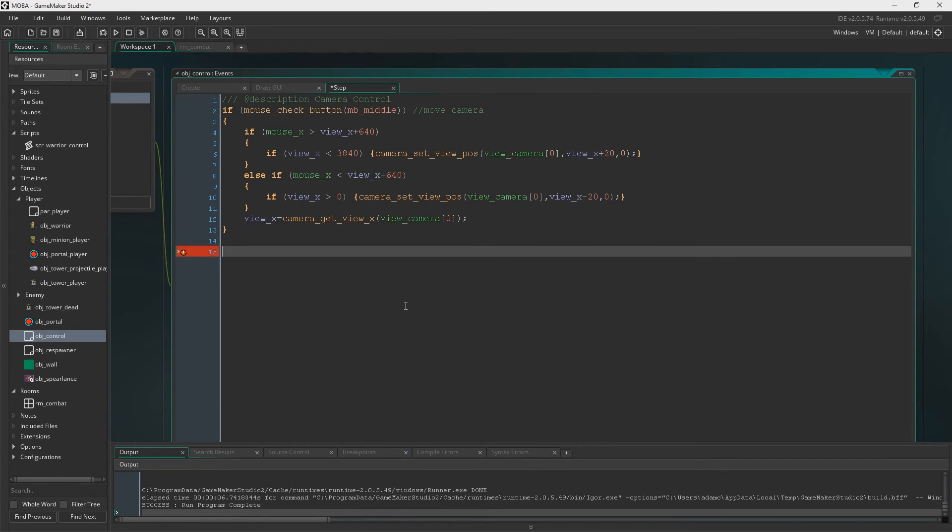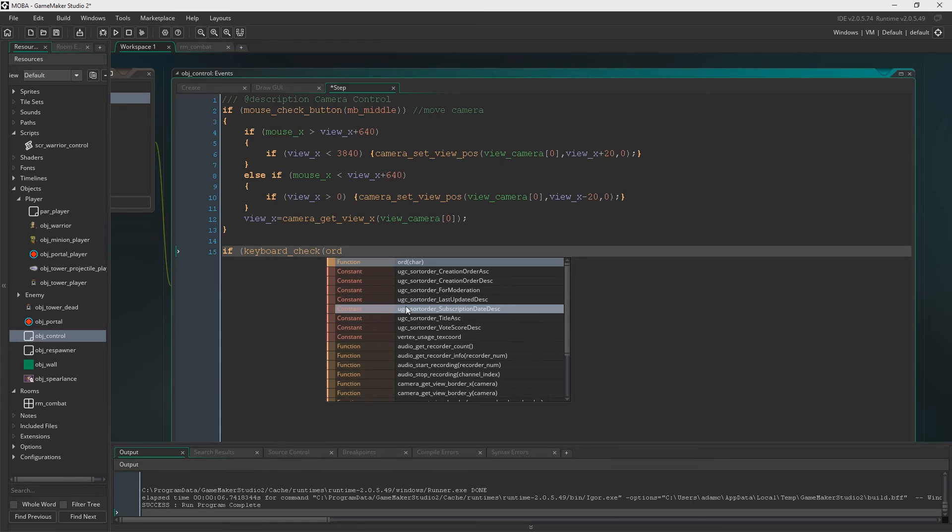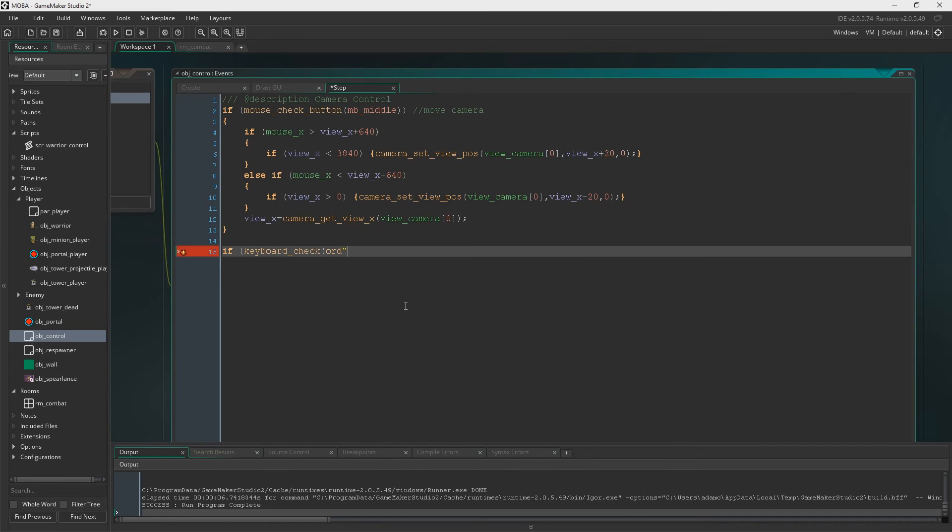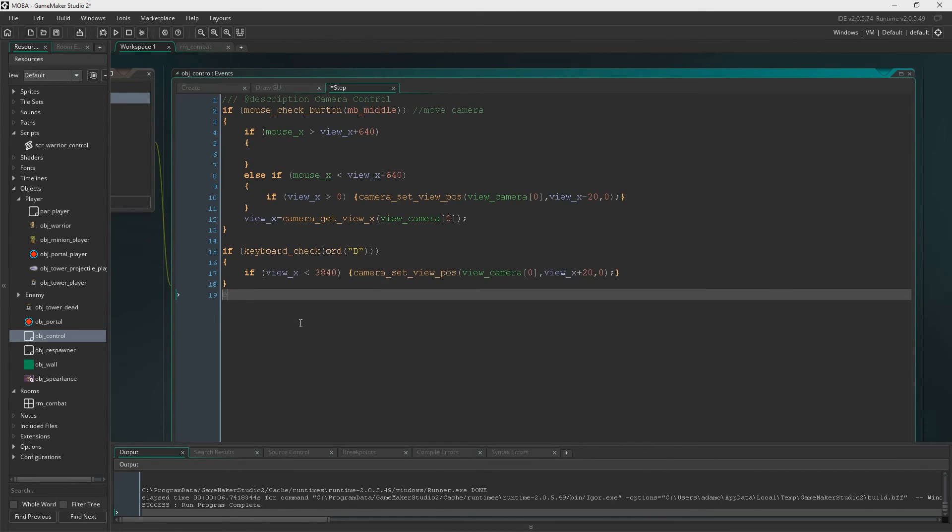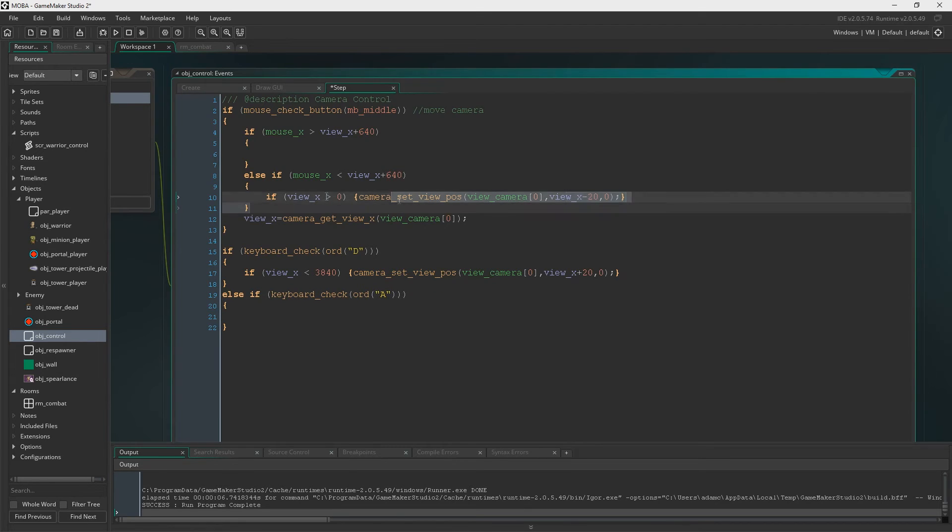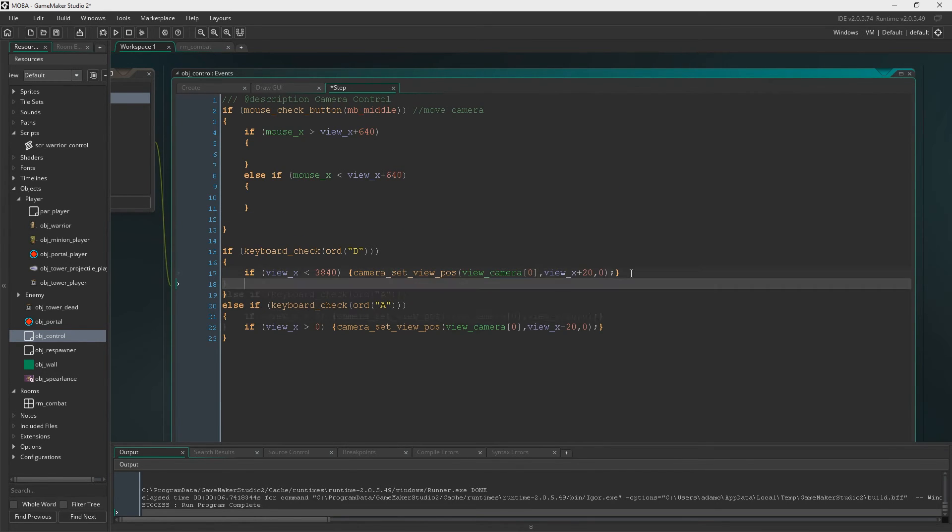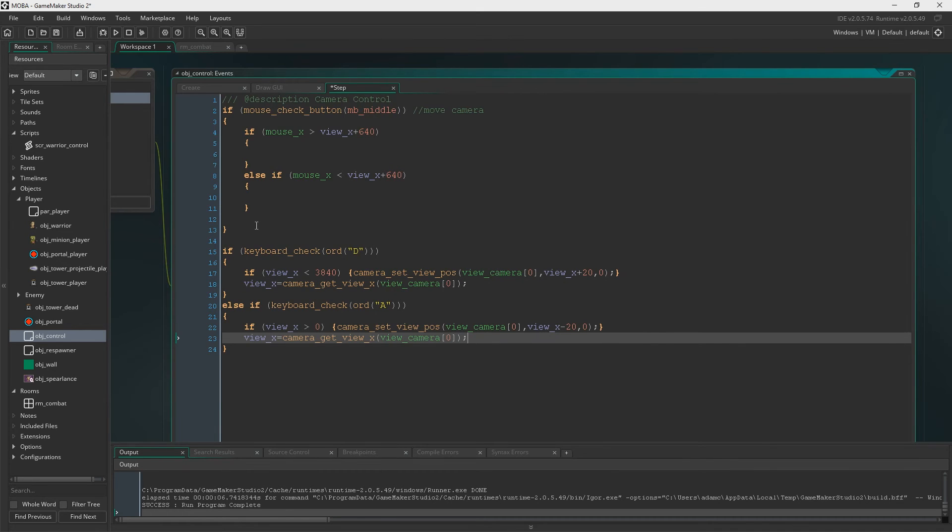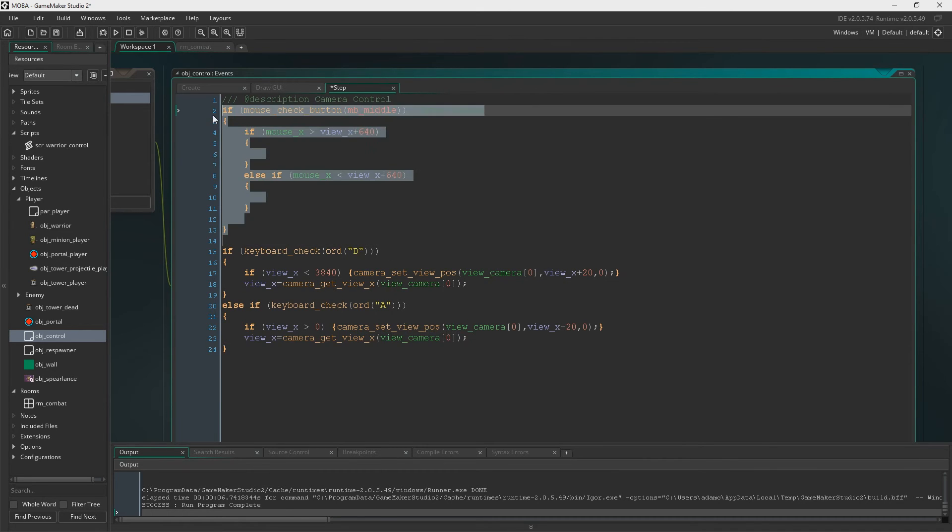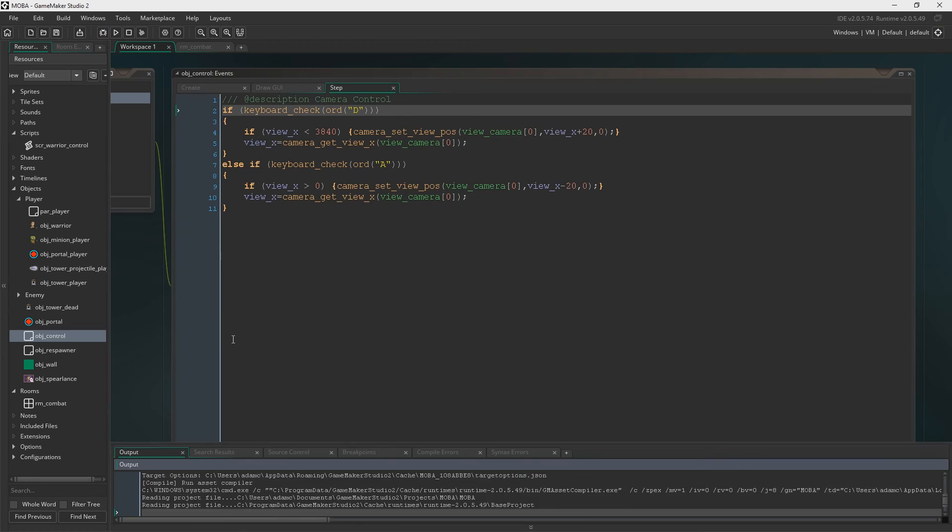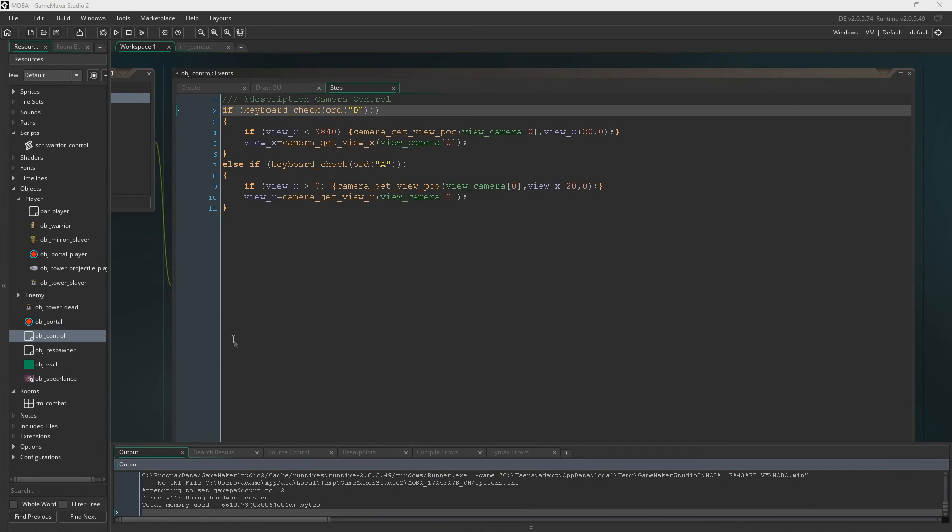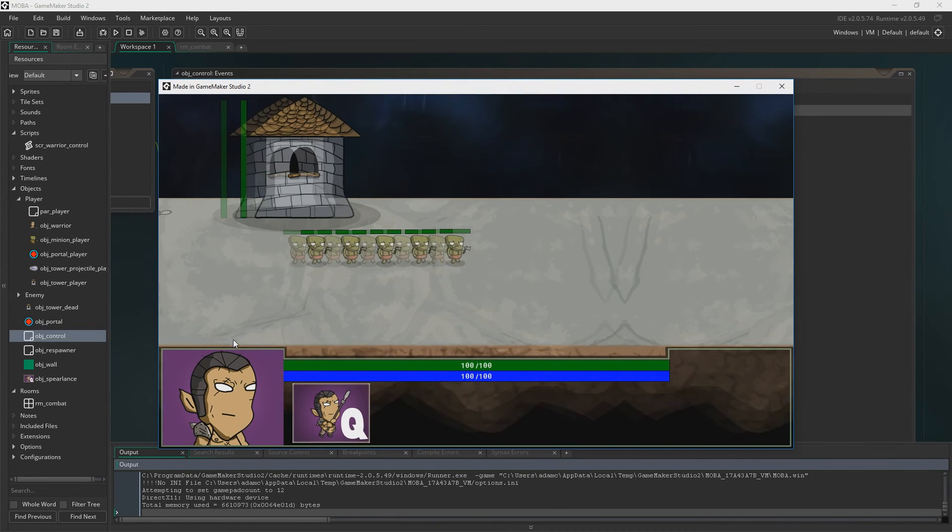If you go into object control and go into the step event, we're going to change how the camera works. Because I'm sick and tired of using the middle mouse button for this. I want to just change it to A and D. So let's just say if keyboard check. And then we'll say ord D. And then we can just go about copy and pasting this in. And then we'll just say else if keyboard check ord A. And we can just cut and paste. We'll just put this in both of them. And then destroy the middle mouse bit or delete it. Now if you want to keep it as the middle mouse, you're fine to do that. But I've had enough of doing that now. It's too much work. This is just easier. And yeah, it still works. Smashing.